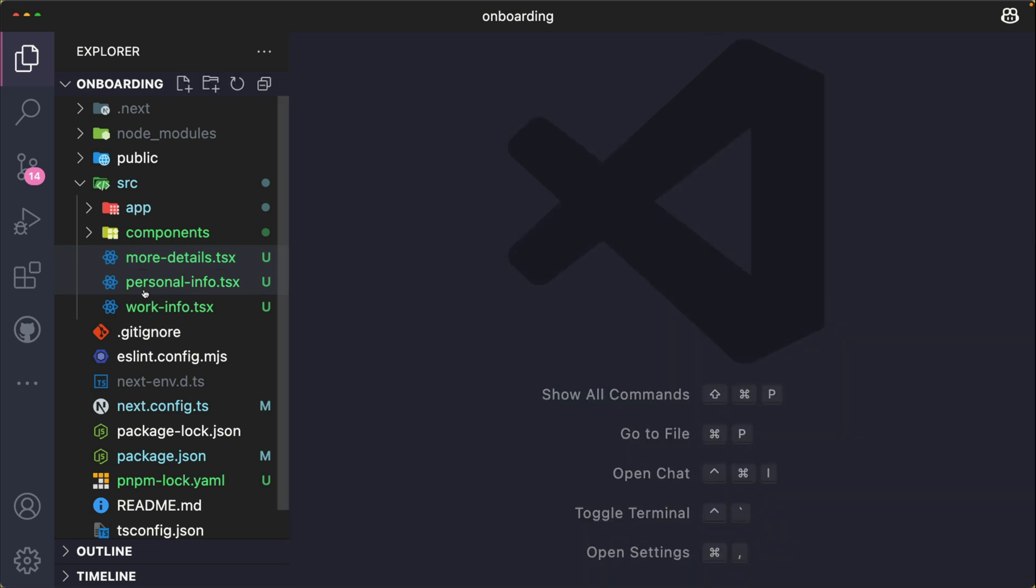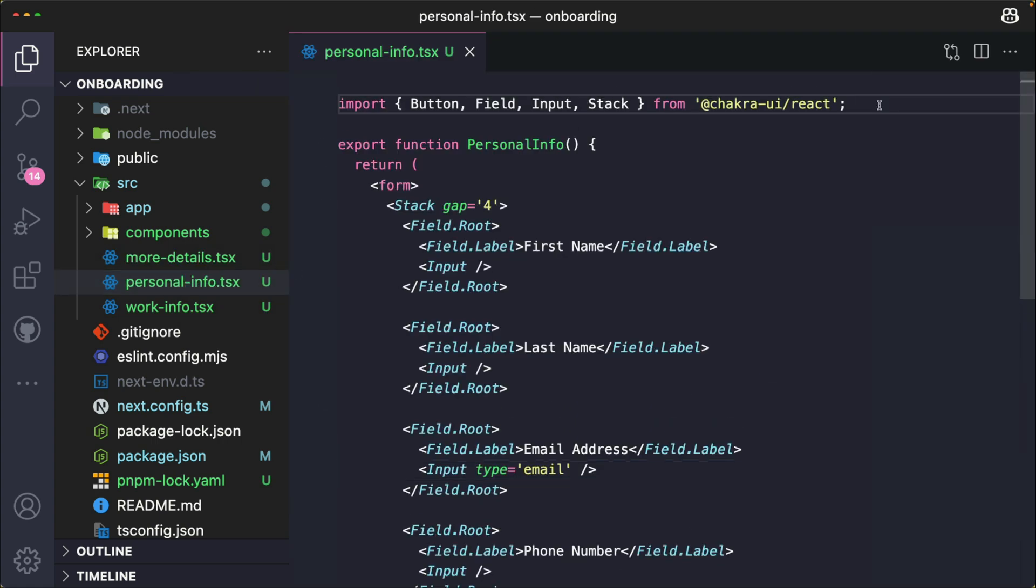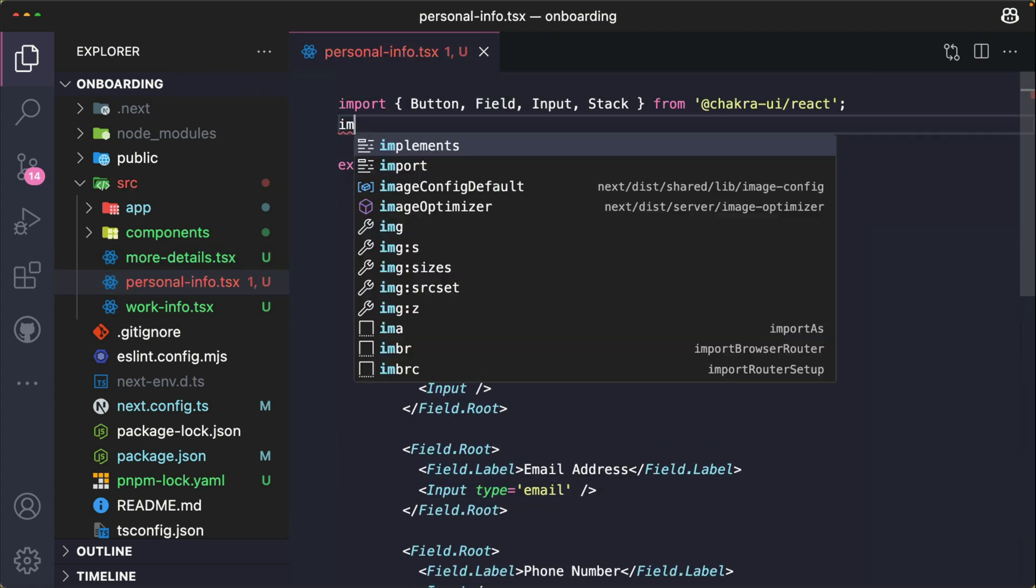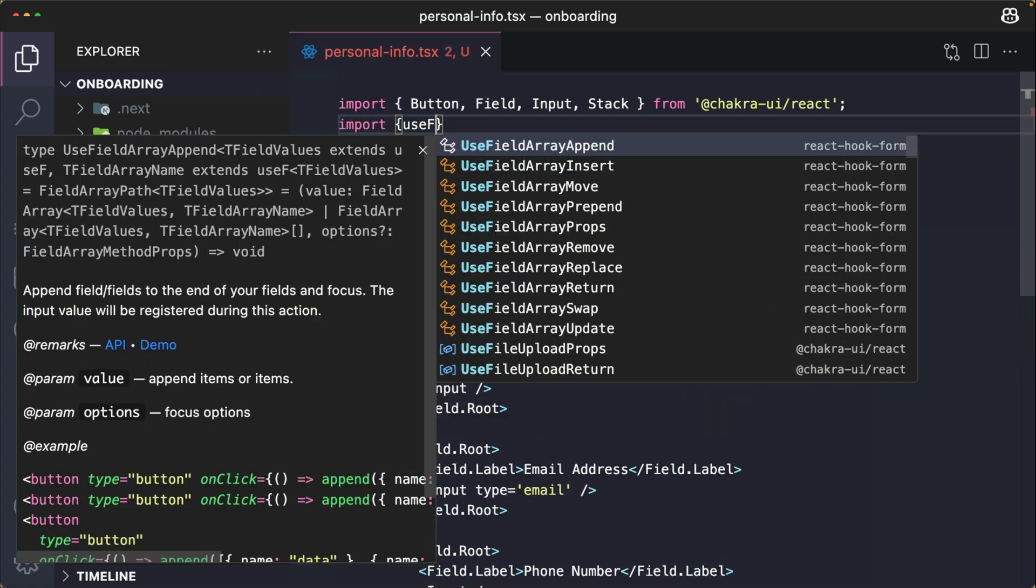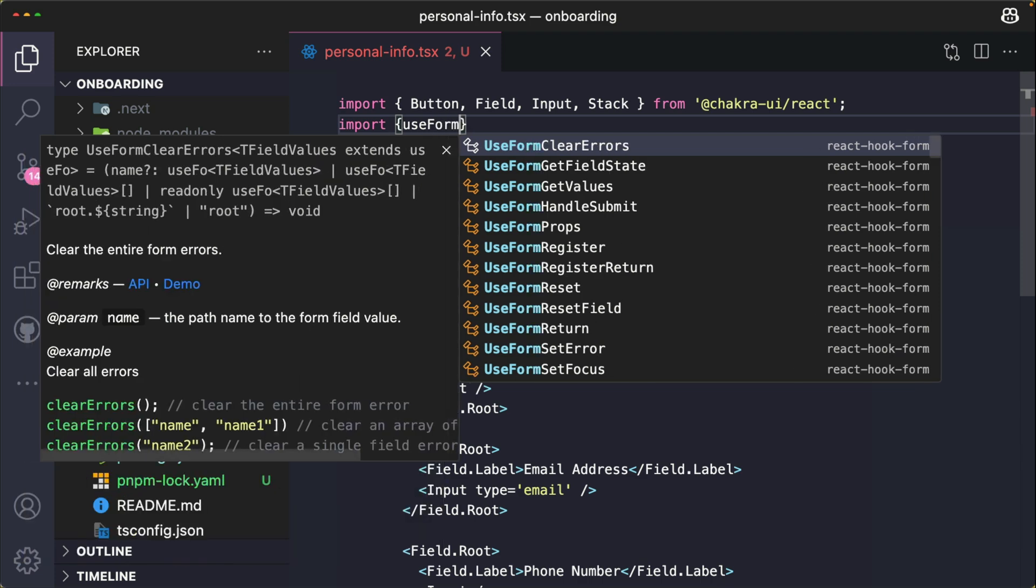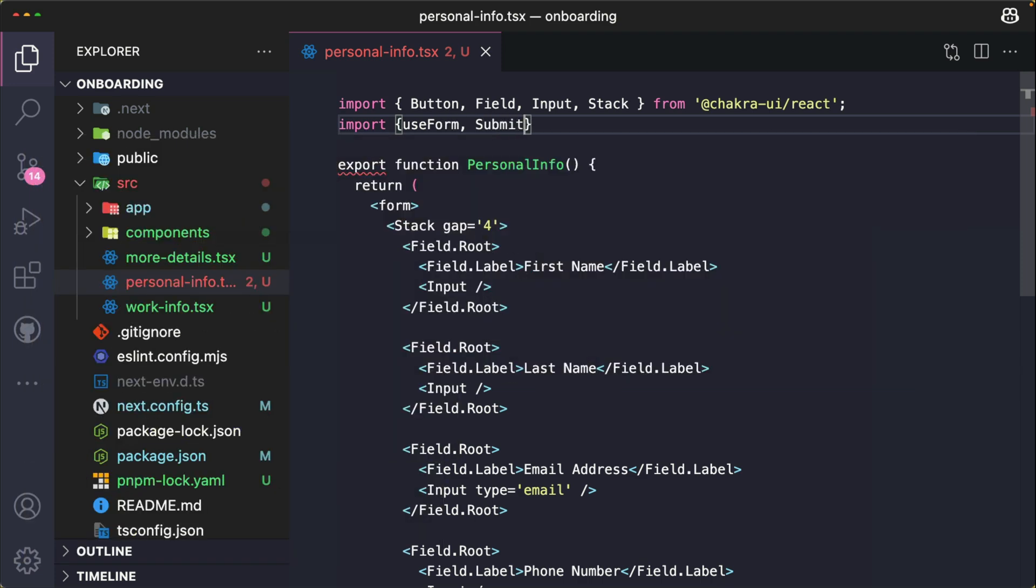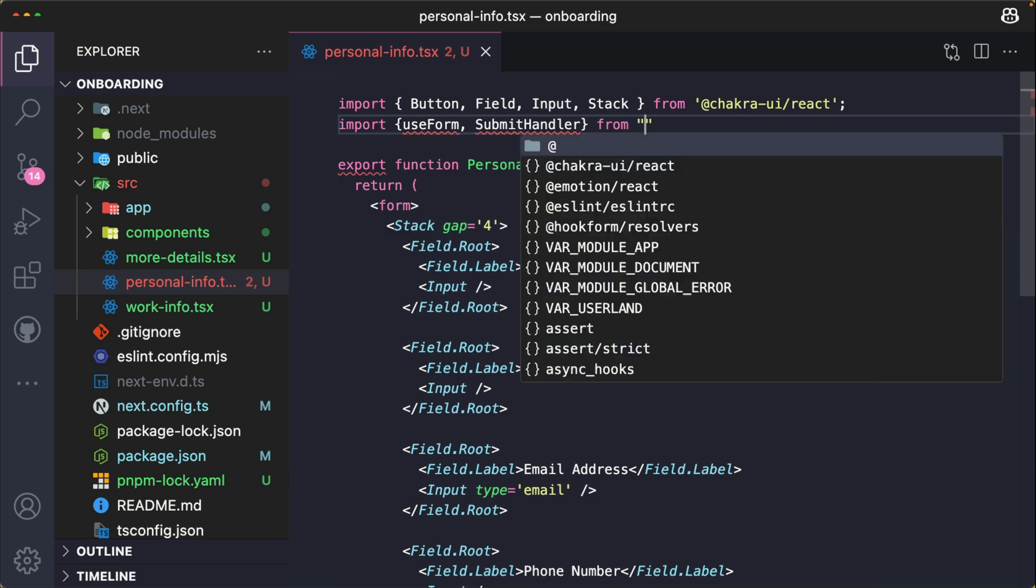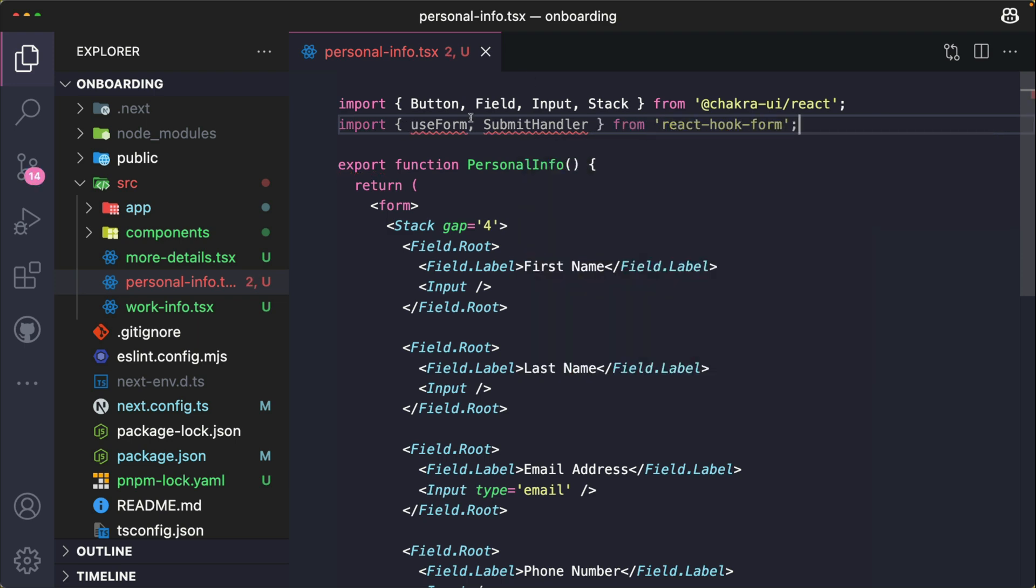So I start with the personal info form. Right here at the top of my file, I'm going to import useForm and SubmitHandler from react-hook-form. Now this useForm hook is the main hook from React Hook Form - it manages form state and returns several utilities like register and handleSubmit.